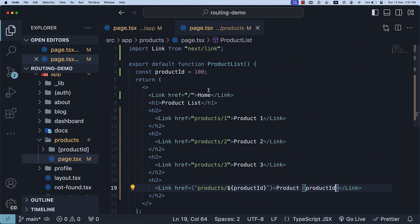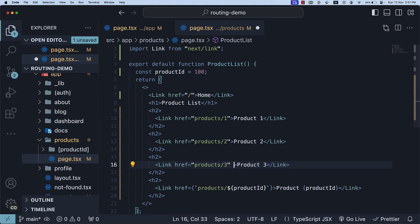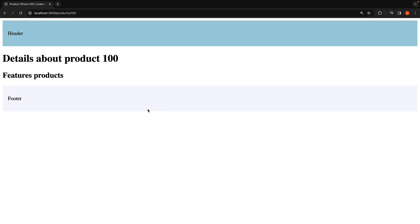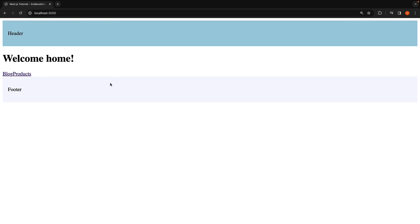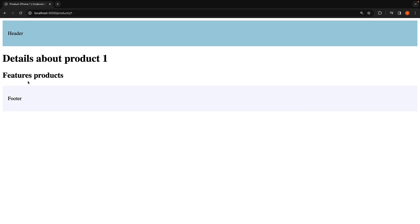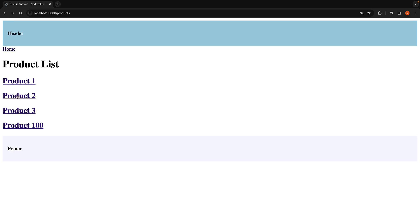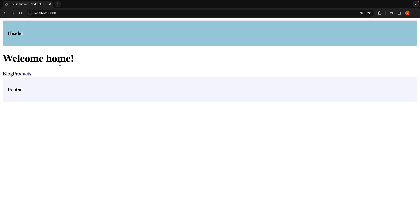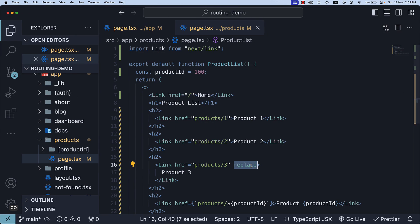The one prop I want to highlight regarding the Link component is the replace prop. On Product 3, let's set the replace prop on the link tag. Now in the browser, let's observe the back button behavior. Starting from the home page, click on products, click on product 1, and click back. Click on product 2 and click back — we are brought to the home page instead of the product list page. So the replace prop replaces the current history state instead of adding a new URL to the stack. This is something to keep in mind.